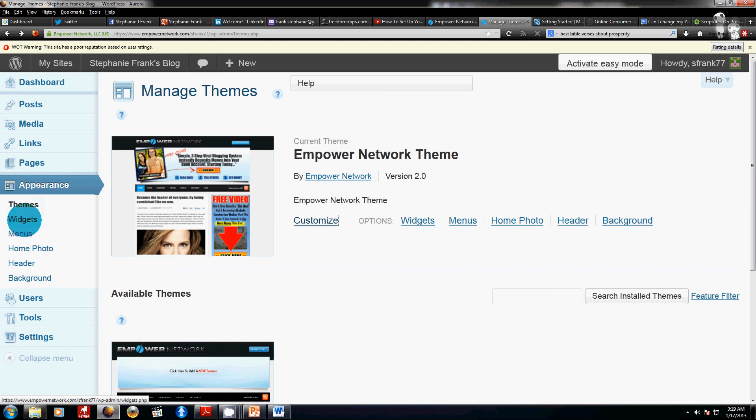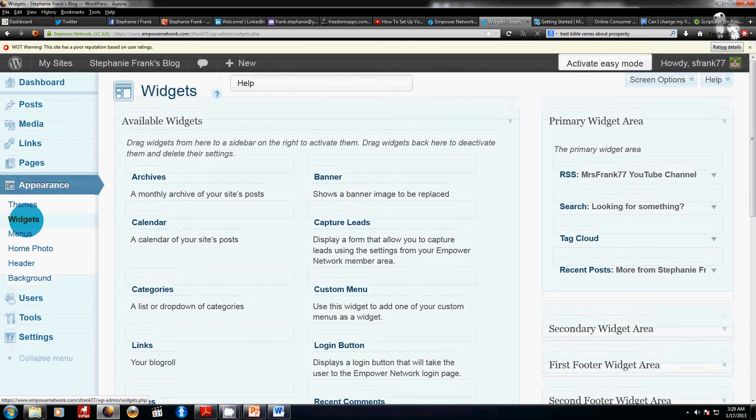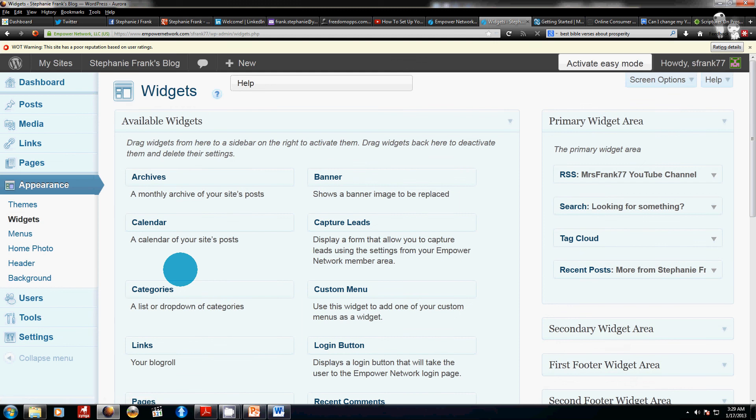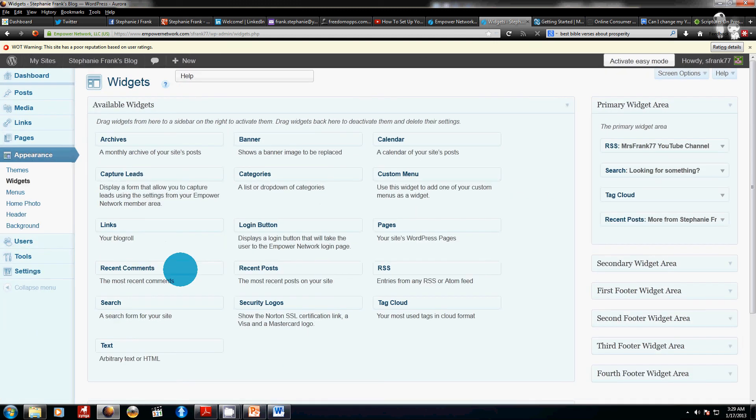And on my next film, I'm going to go ahead and continue and I'll show you how you can use widgets to further customize your WordPress or Empower Network blog.